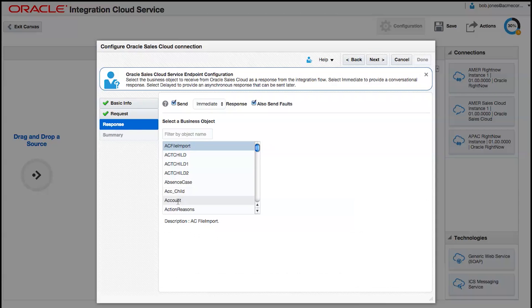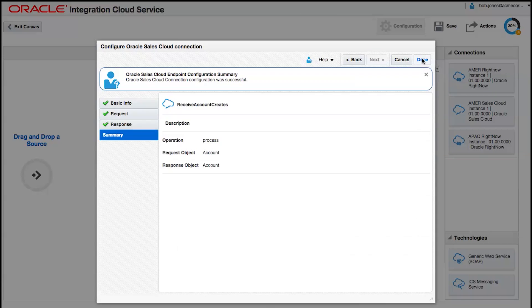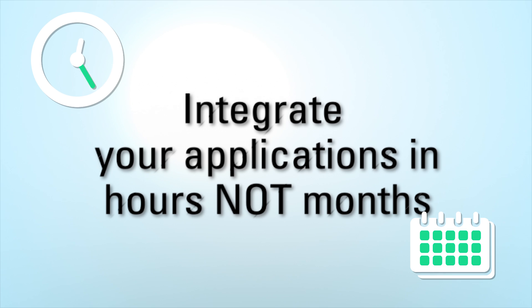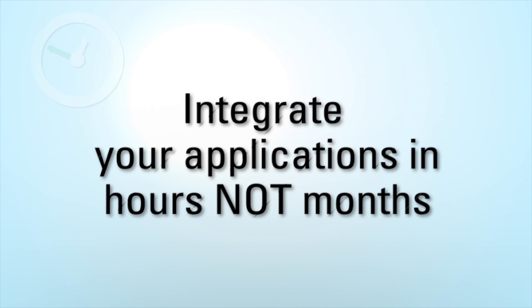And that's all there is to it. Integrate your applications in hours, not months.